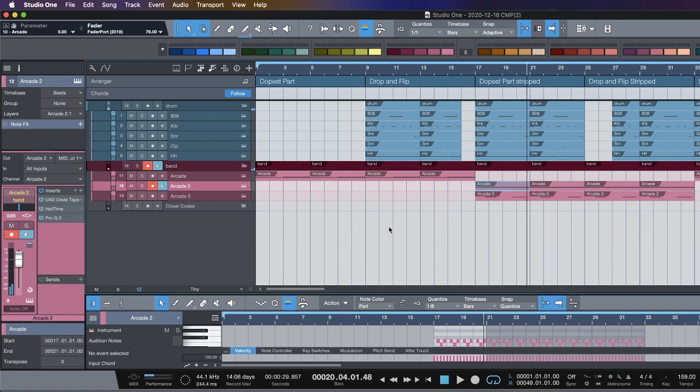When you hit Arcade with your own samples, you're really locking into your creativity — you're getting out of the safe space of their samples.